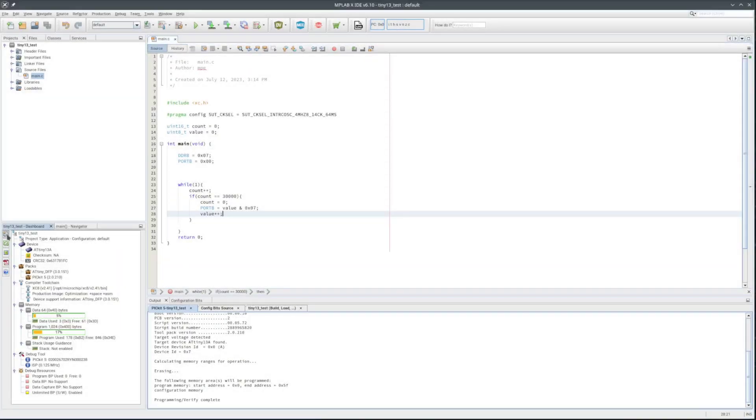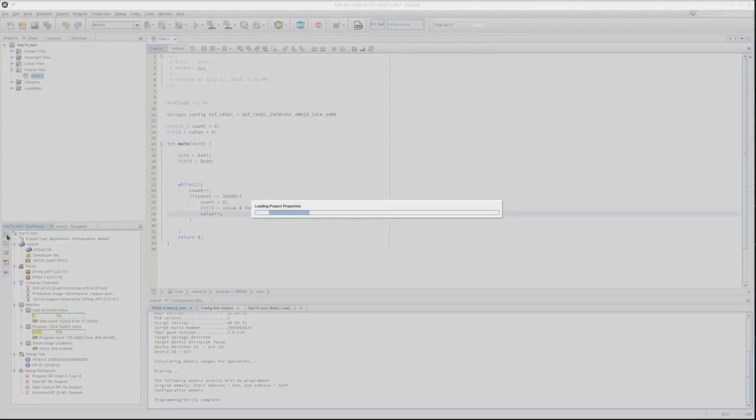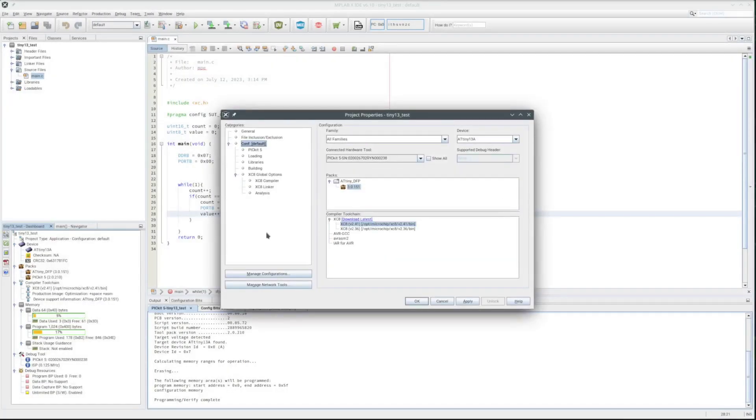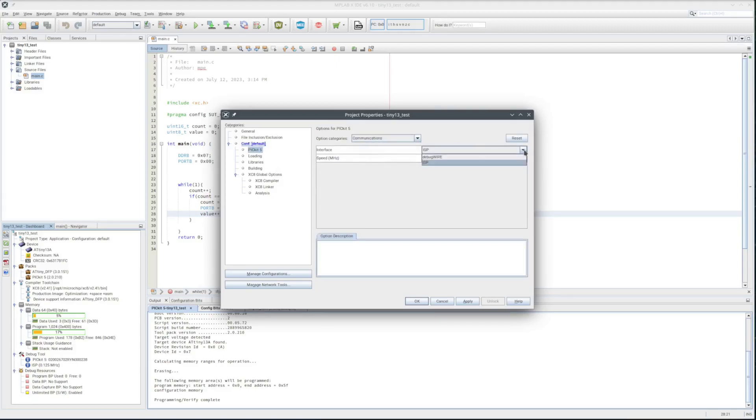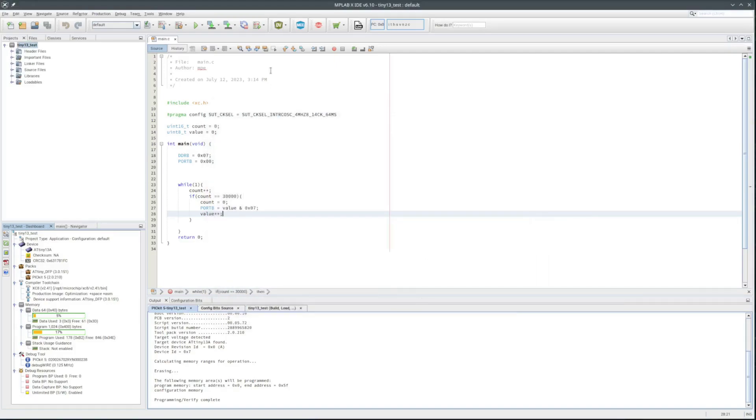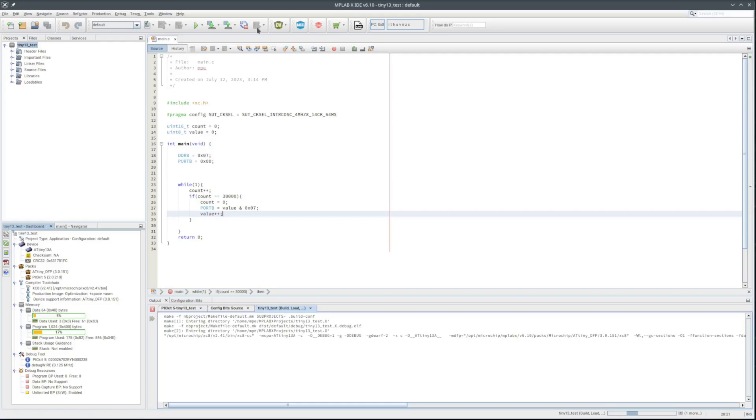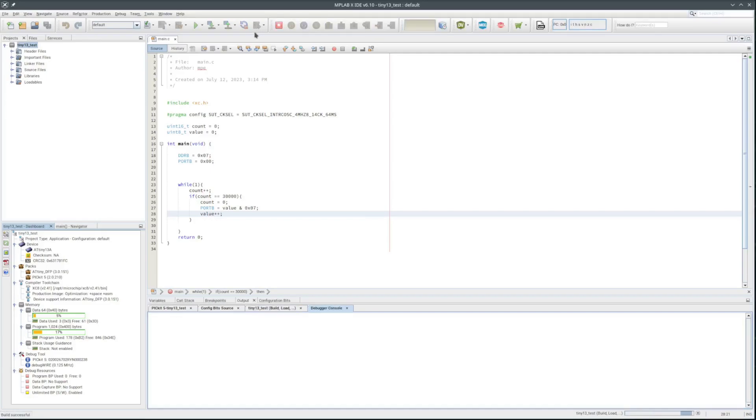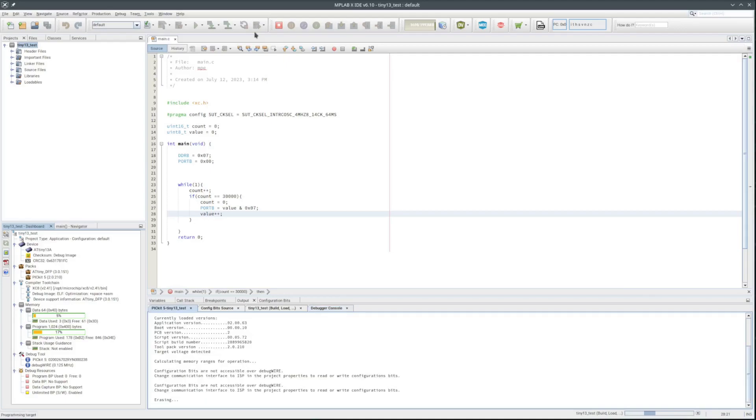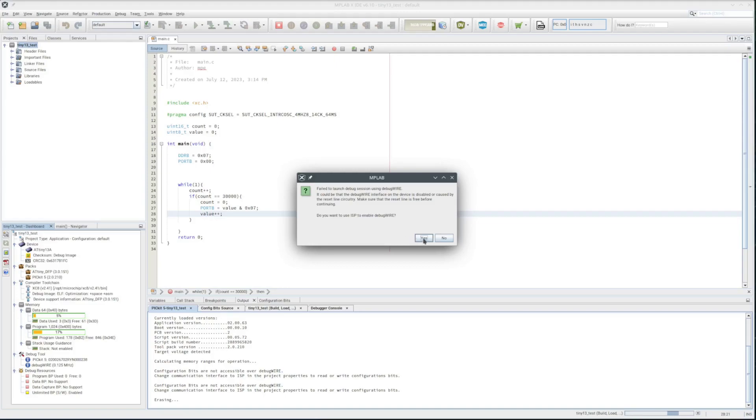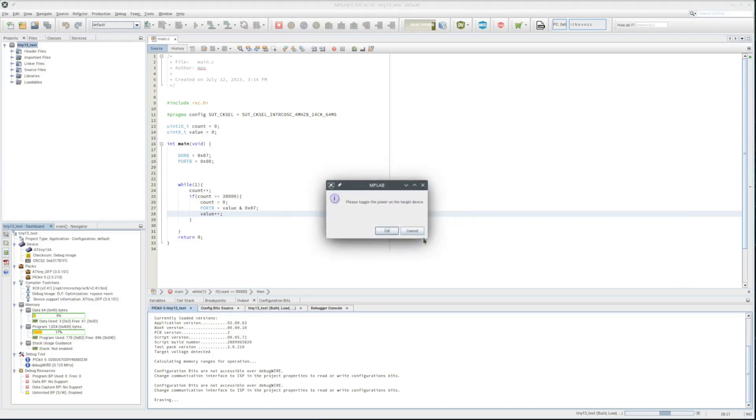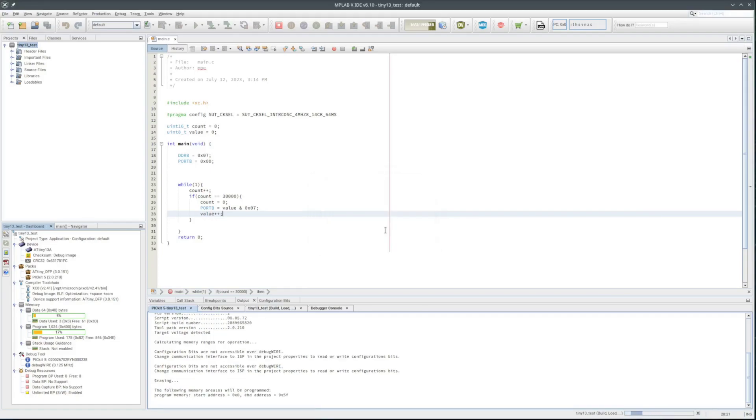I do want to try and see if the debugger works. So I'm going to set the communication to debug wire. Then click on the debug project button. So I guess any time switching from ISP to debug wire have to power cycle the chip.